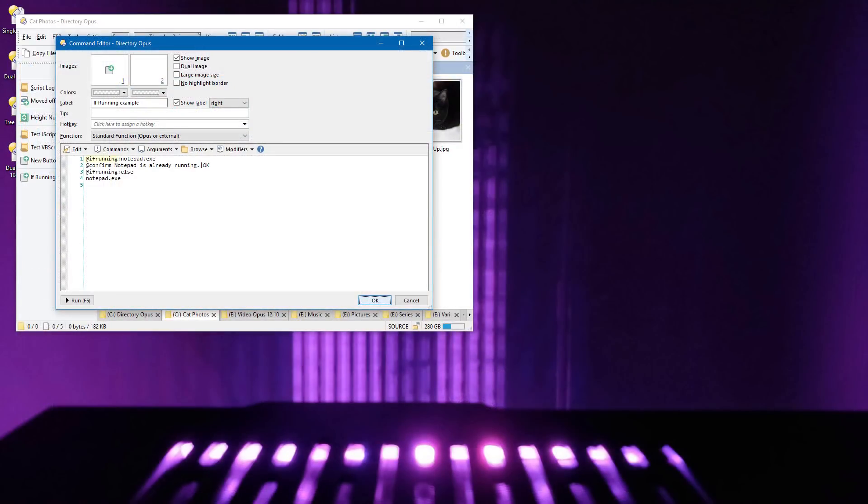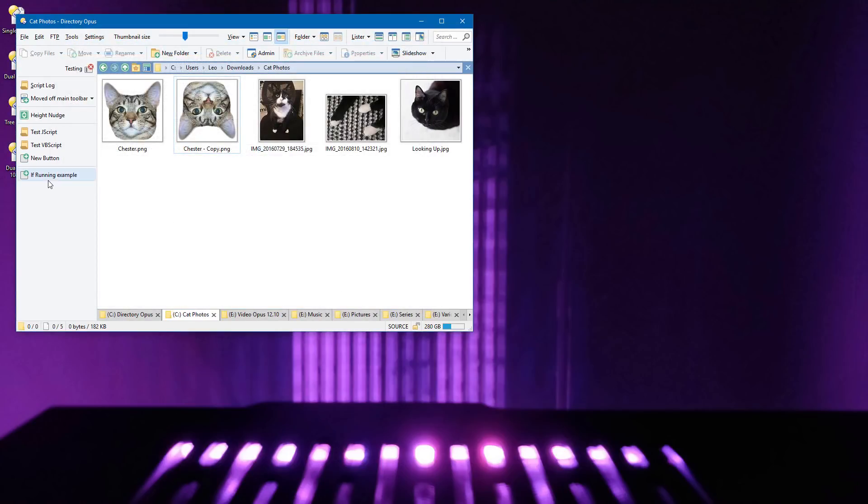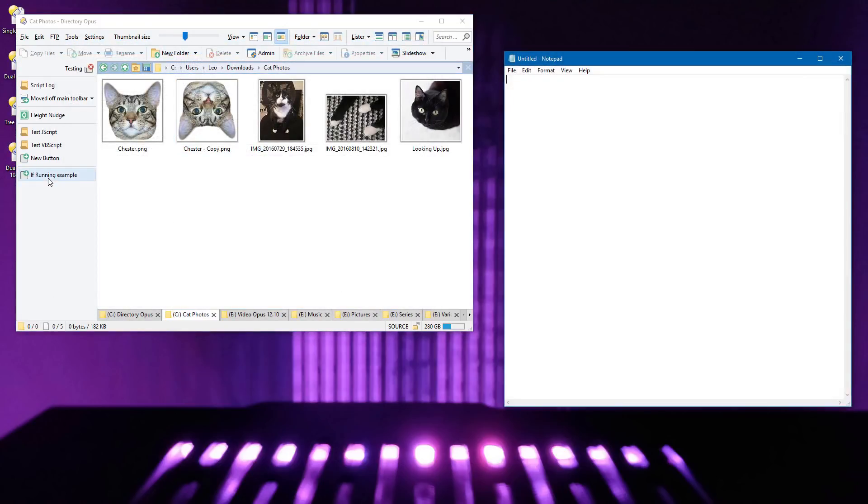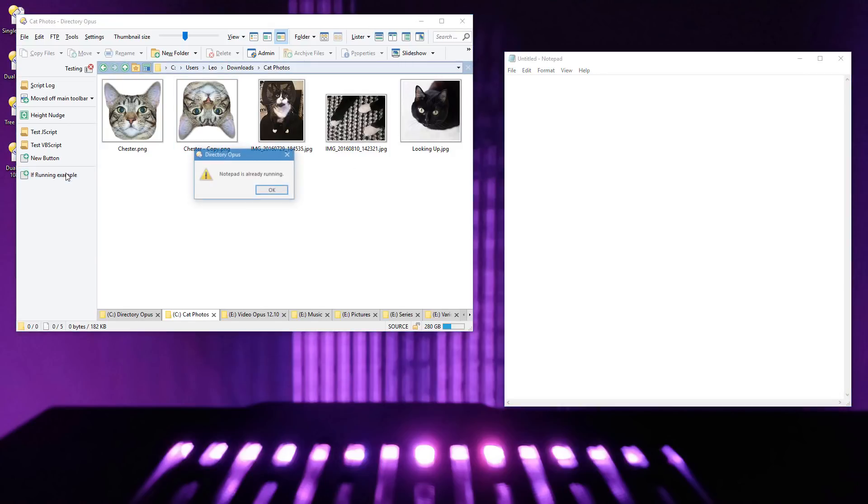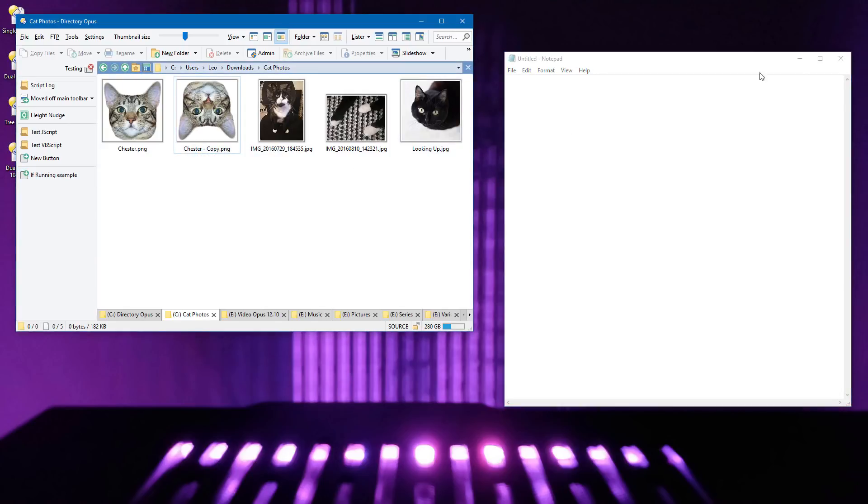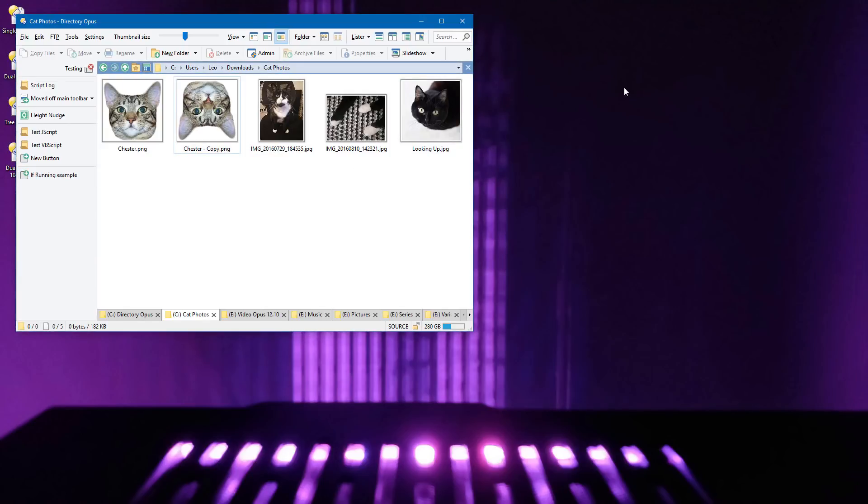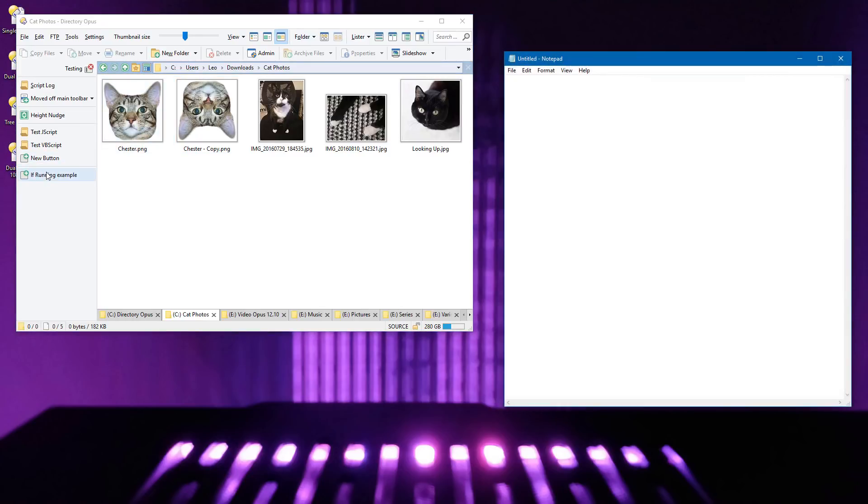The new If Running modifier allows buttons to do different things if a program is already running. In this example, if Notepad is already running, then the button will display a message box. If Notepad is not running, the button will launch it instead. So the first time I click the button, it launches Notepad. If I click it again with Notepad already running, I get the message box. Close Notepad and click it again, and it will reopen Notepad, and so on.